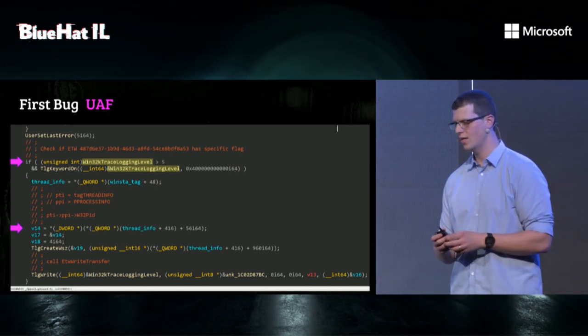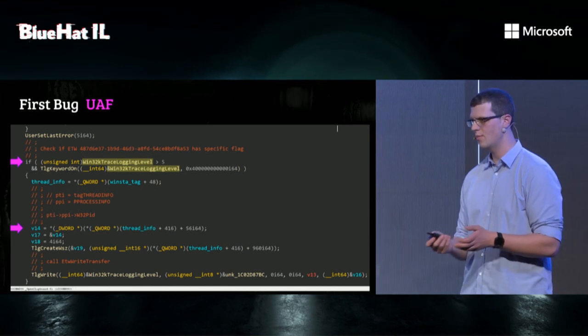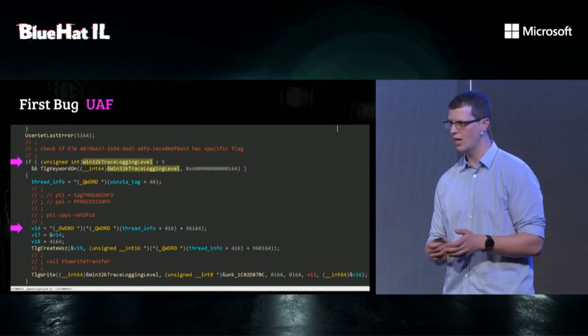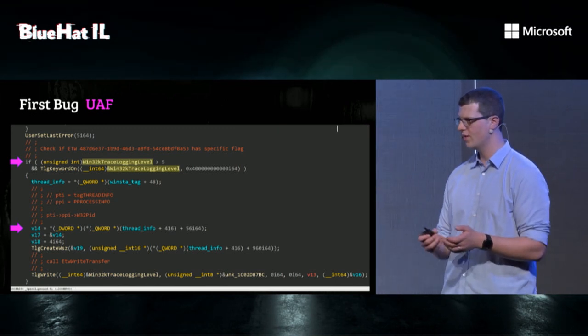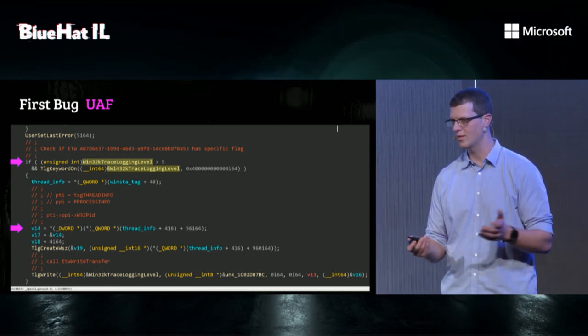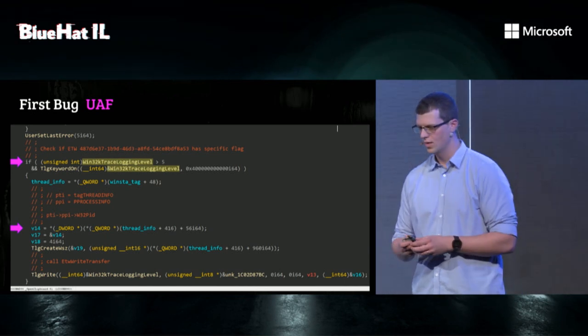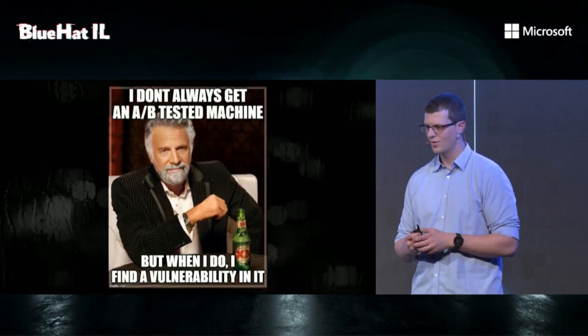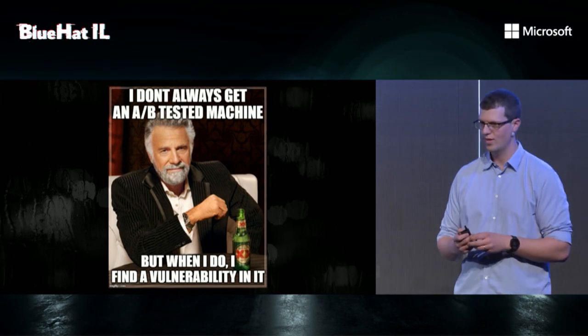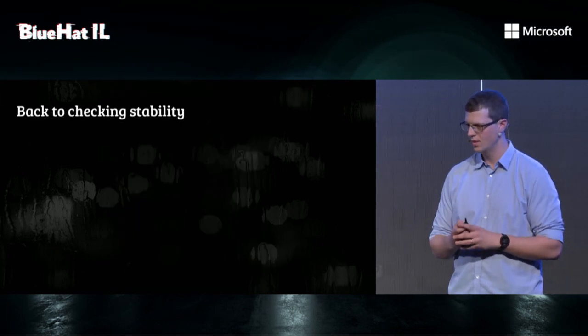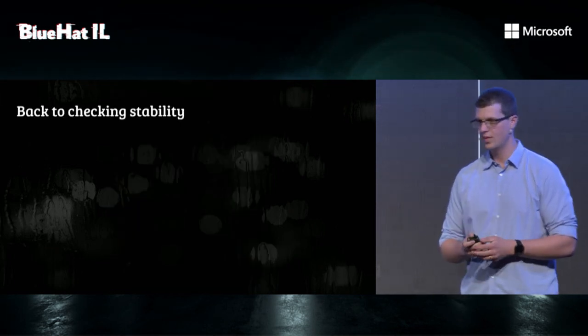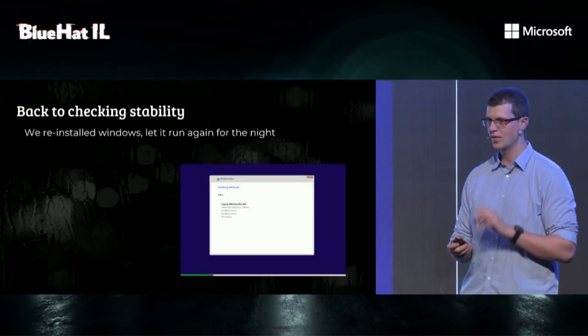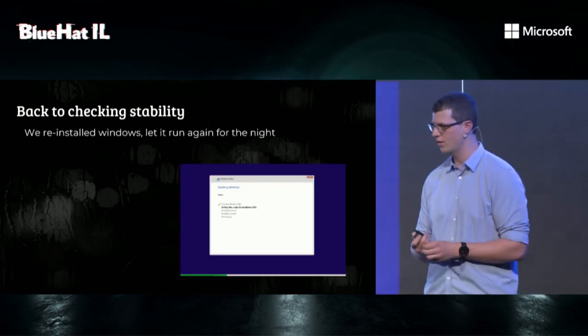What we found out through experimentation is that this feature is either turned on or off by boot, and it depends at the install time. If you install the same machine a couple of times, it would either be on or off. And it felt like our fuzzer was part of an experiment, a feature experiment. So we don't always get the A-B tested machine, but when we do, we found a vulnerability in one.